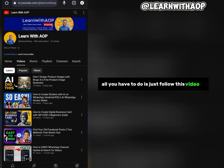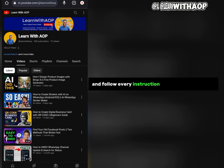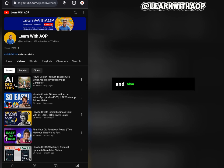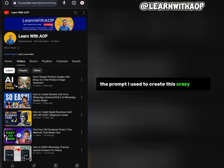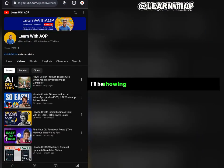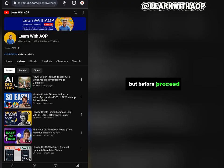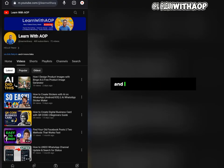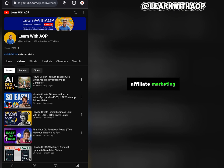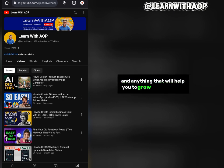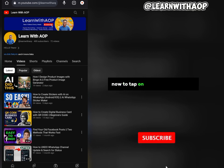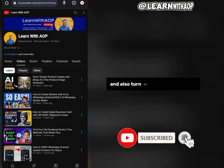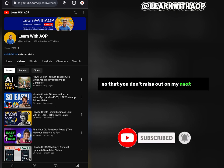All you have to do is follow this video to the very end and follow every instruction I'm going to show you. At the end of this video I will be giving you the prompt I use to create these crazy designs. This is Len with AOP and I talk about online marketing, digital marketing, affiliate marketing and anything that will help you grow your business fast online. If this is your first time watching, go ahead and tap the subscribe button and turn on the bell notification so you don't miss my next video.